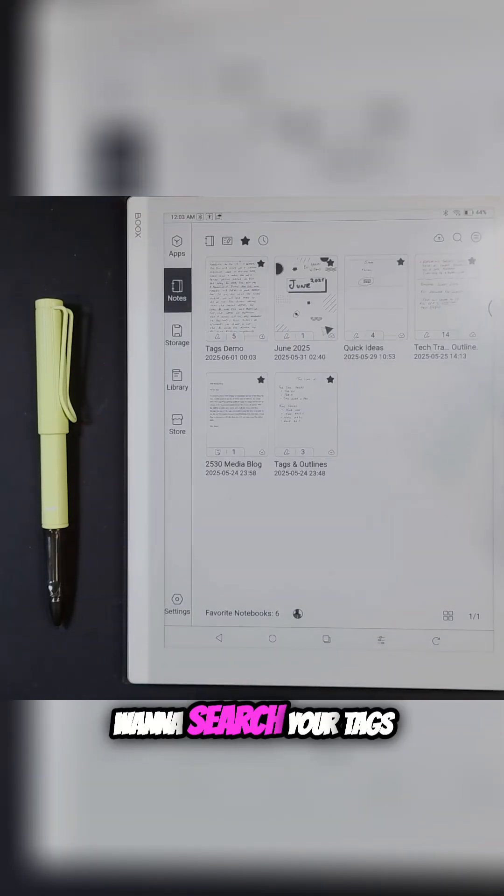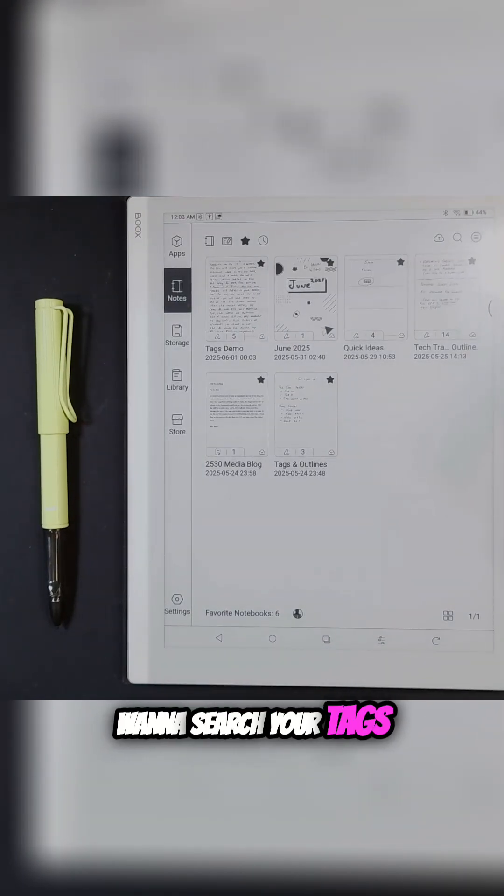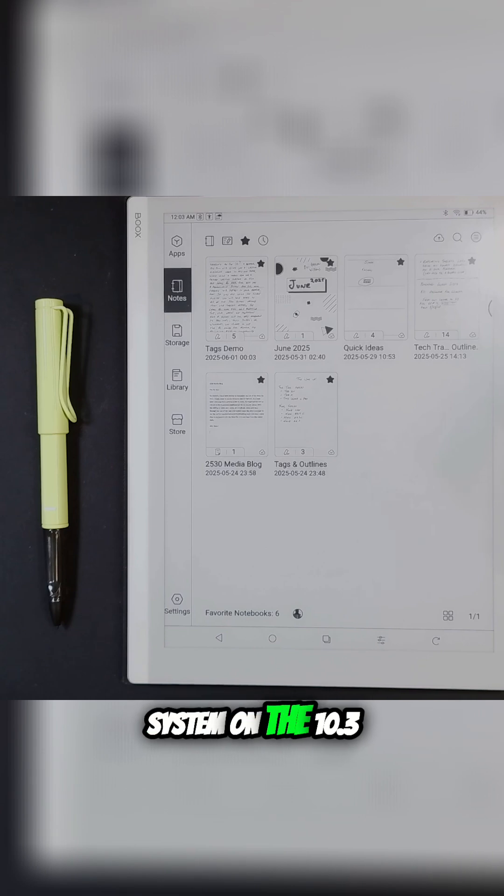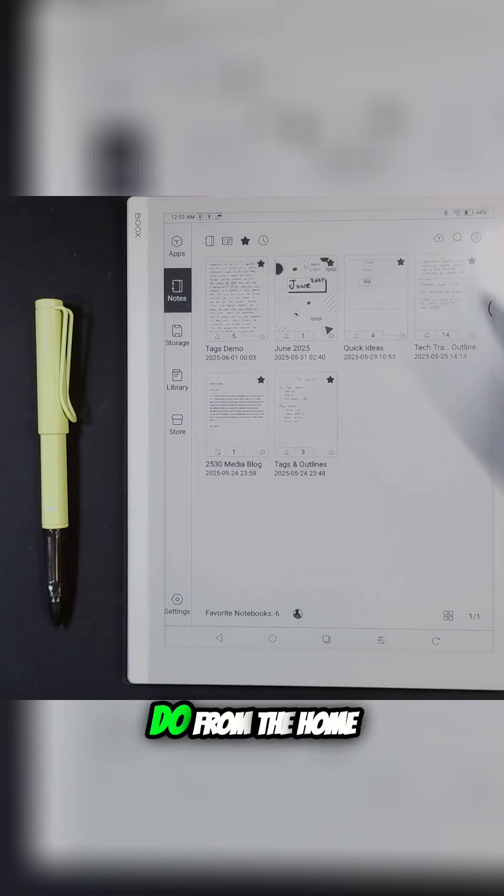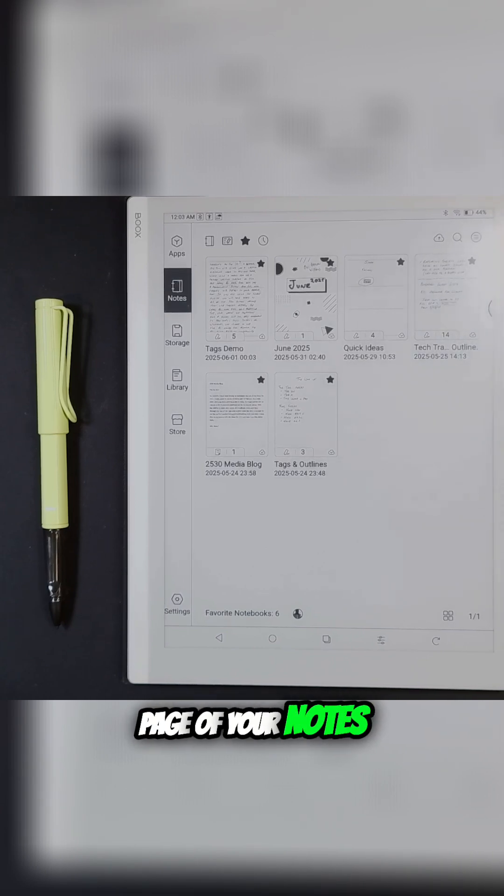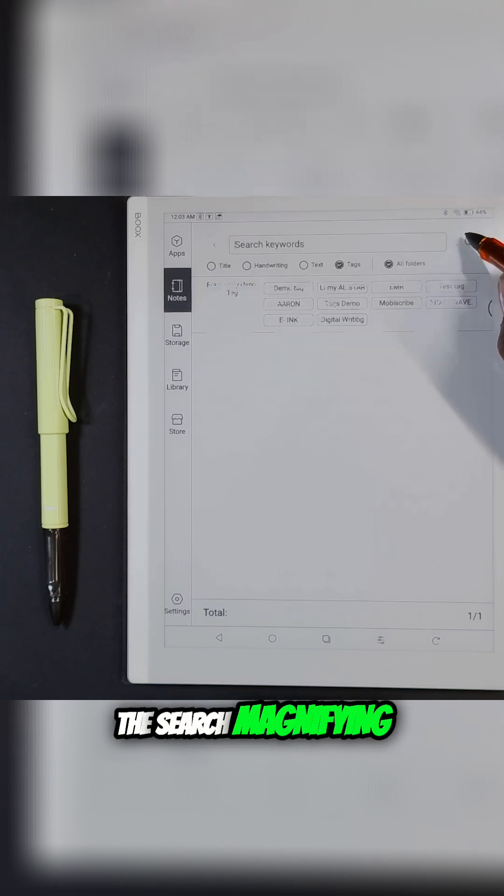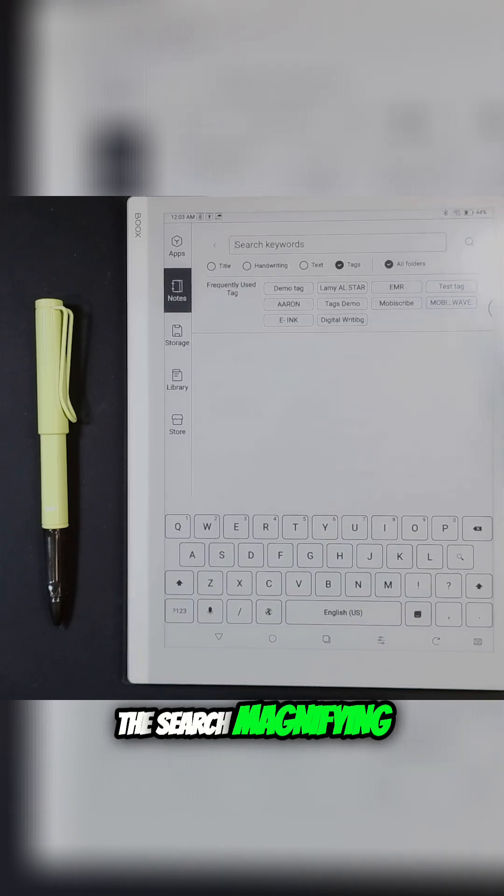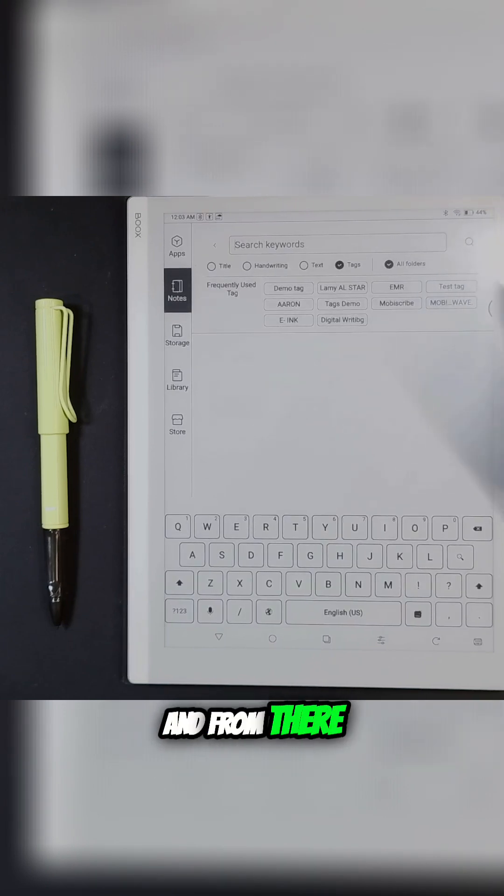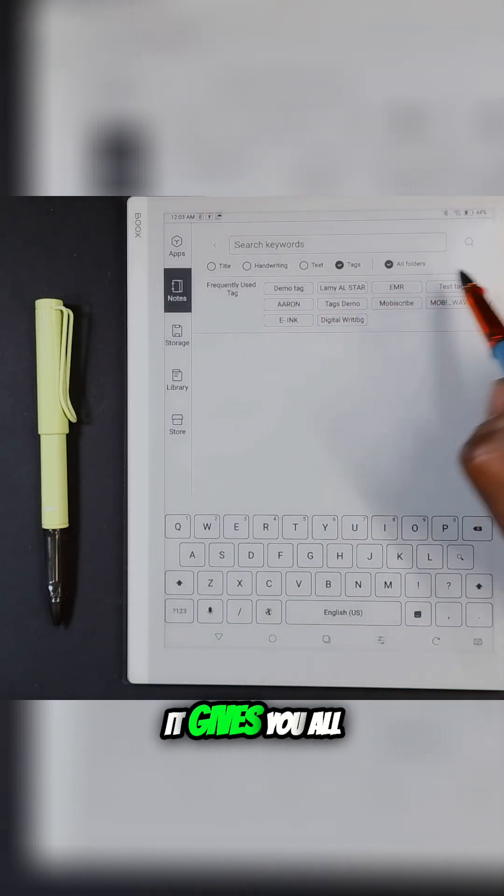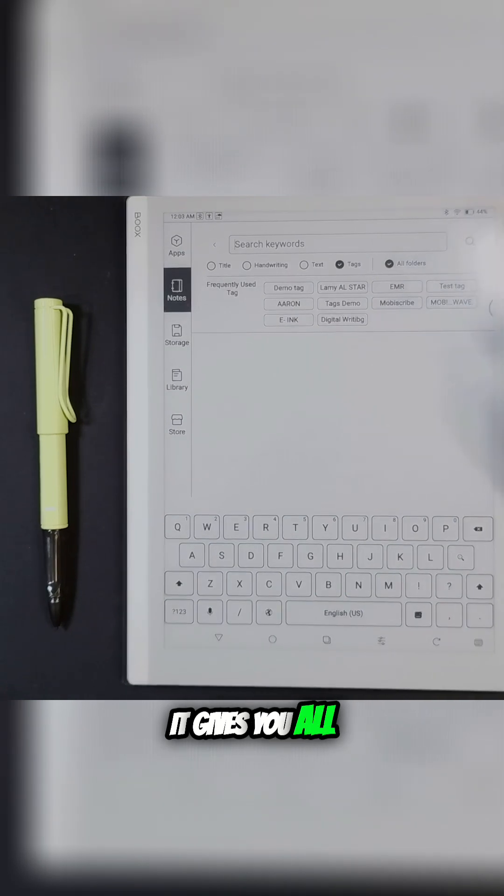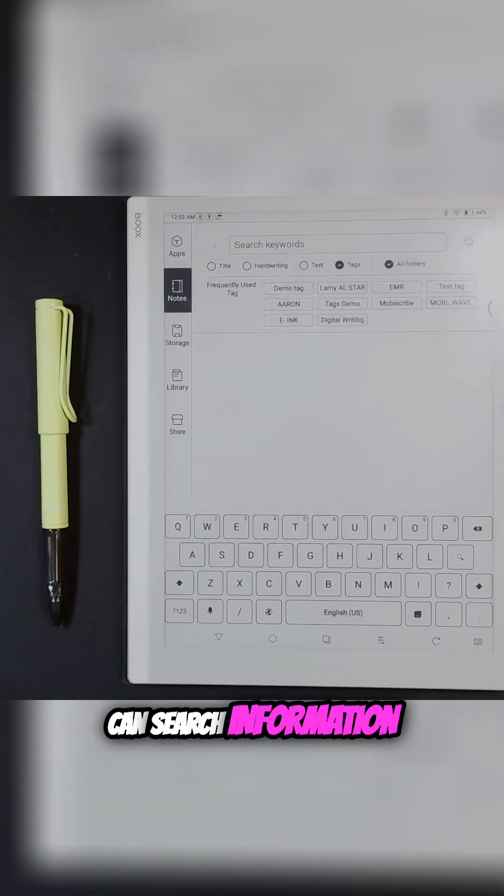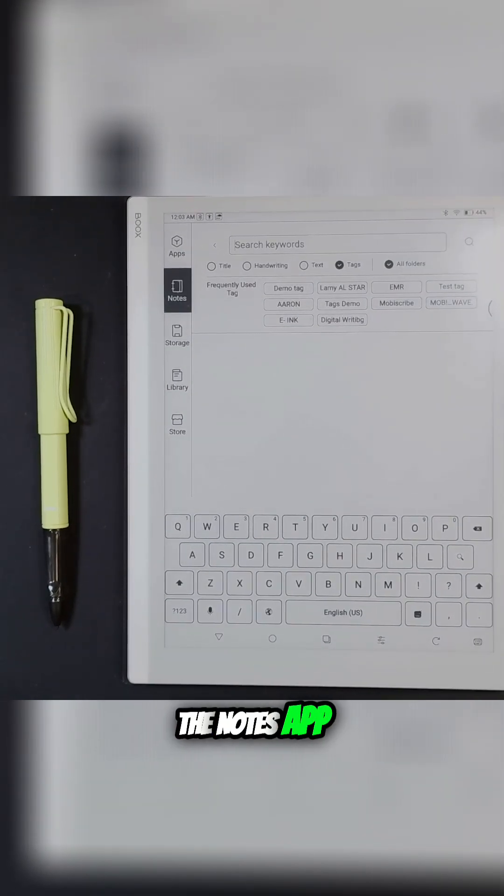If you want to search your tags throughout your entire notebook system on the 10.3, all you have to do from the home page of your notes app is click on the search magnifying selector. From there, it gives you all the ways that you can search information throughout the notes app.